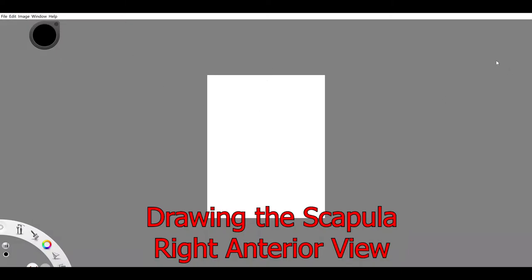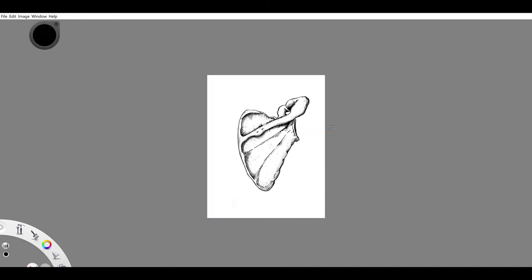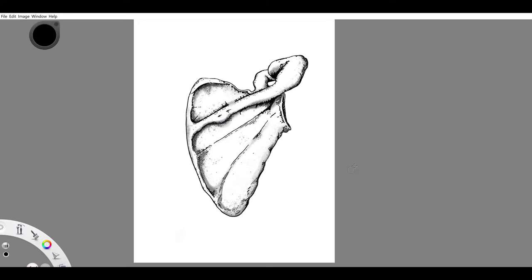What's up everybody, my name is Chris and today we're going to be drawing the interior view of the scapula from the right scapula. This is a poster review from last week. I'd made a few changes to this drawing that I wanted to share real quick.